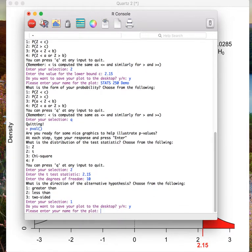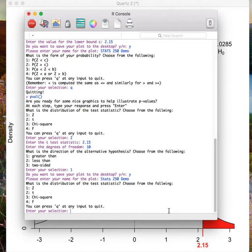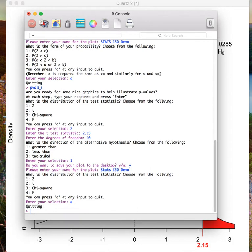Again, I will need to add my name, so I will type in STATS250DEMO and press enter. This will save my graph to my desktop, and now I can directly submit this for any of my homework or pre-lab assignments. Finally, I will just exit out of this function by typing in Q and press enter.